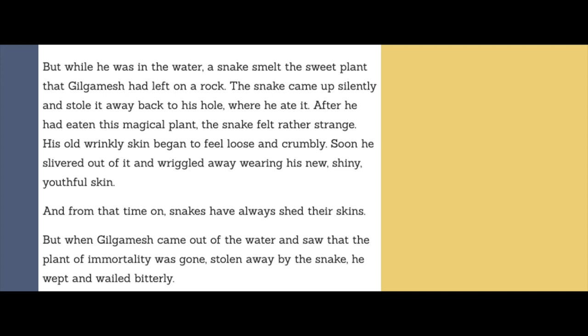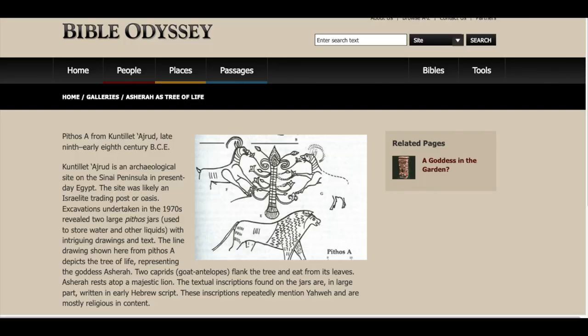But when Gilgamesh came out of the water and saw that the plant of immortality was gone, stolen away by the snake, he wept and walked bitterly. As you can clearly see, the snake in both stories represents the bad guy, so it seems as though Genesis is using tropes directly from Gilgamesh in regards to the snake. Based upon archaeological data, it seems as though in the ancient worship of Asherah, she was actually also represented as the tree of life, so it might be entirely possible that when Genesis talks about the tree of life, it might be a direct reference to Asherah.